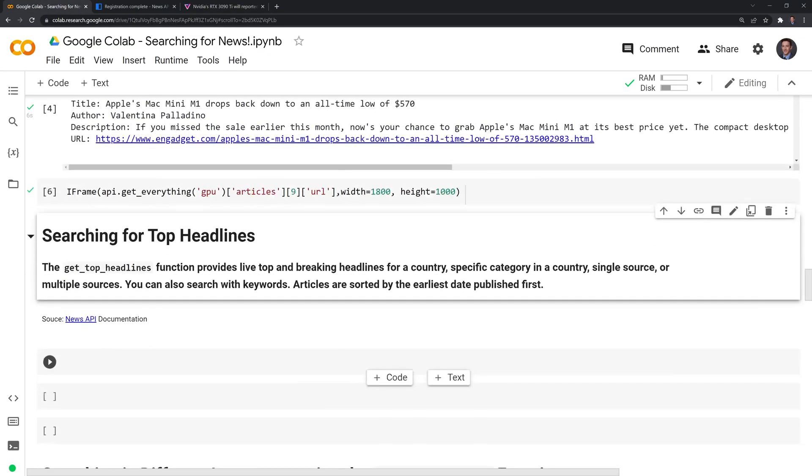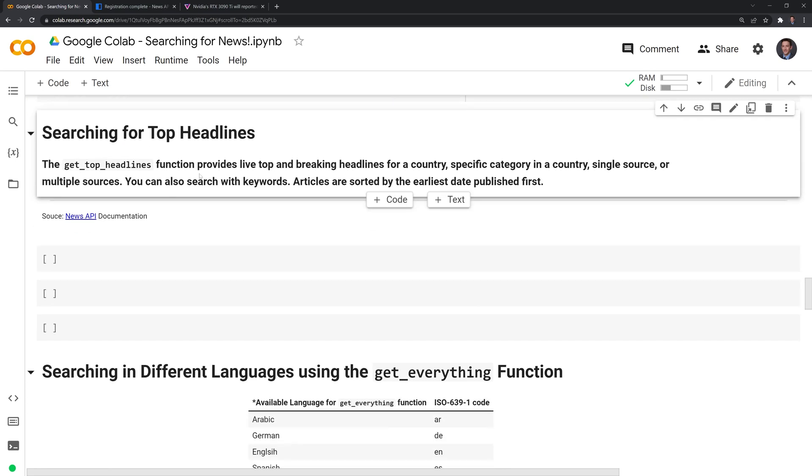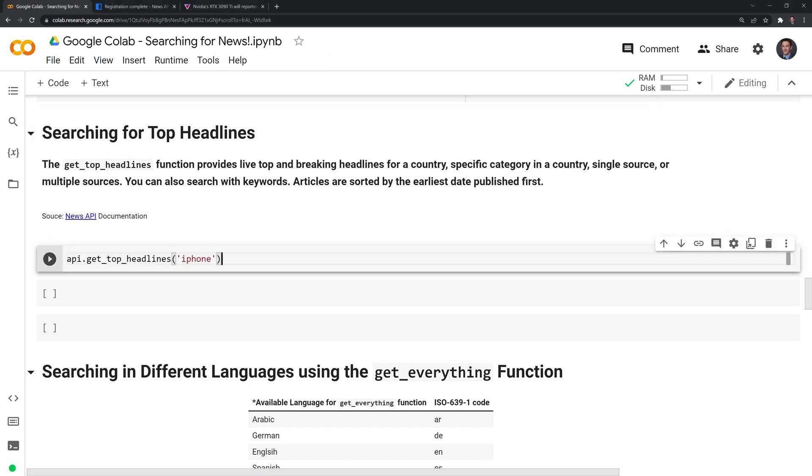Moving on, we can also search for top headlines based on the news API algorithm. And this is similar to using Google where some of the most popular results will show up first and they'll get printed out. We can use the same thing for it. This is similar to the get top headlines function here. So what I'll do is I'm going to call get top headlines for API. And the search term I'll use is iPhone.